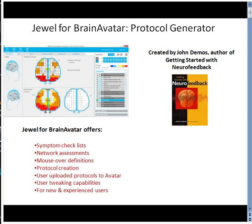It offers symptom checklists, network assessments, mouse-over definitions of all Brodmann sites, protocol creation capabilities, user-uploaded protocols for Avatar, and user-tweaking capabilities. Consequently, it is suitable for both new and experienced users.